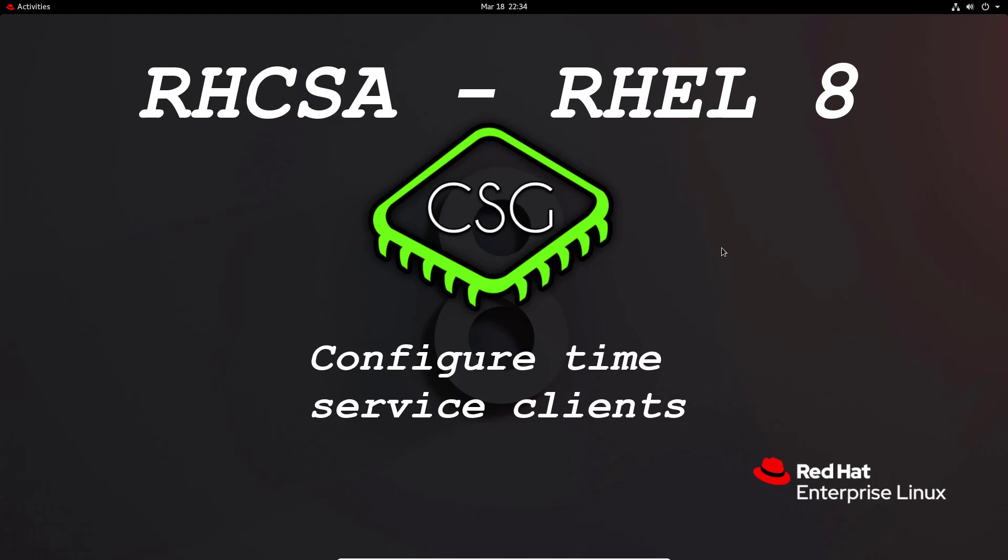Hi and welcome to the next video in the RHCSA video series. Today's video is on configure time service clients. So essentially we're going to be using the date command and the hardware clock command, timedatectl, and NTP to synchronize our time in various different manners.